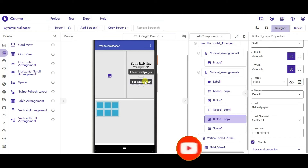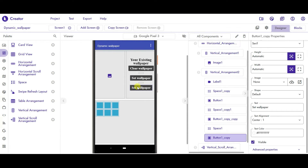Now press Ctrl+D and the duplicate version of the button is created. Change the text to Show Existing.